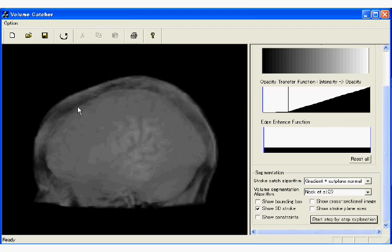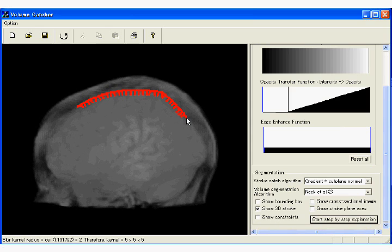The system first adds depth to the user-drawn 2D stroke based on the assumption that the user closely traced the silhouette of the target region.